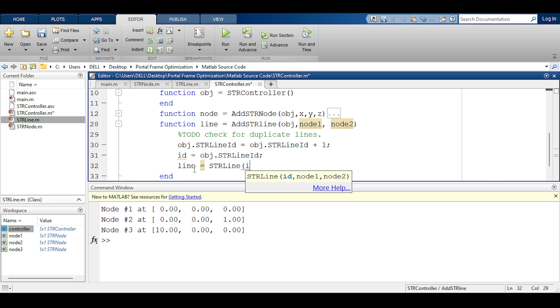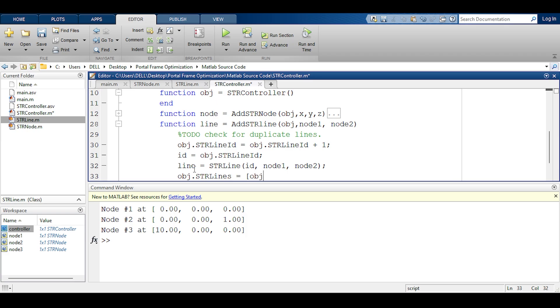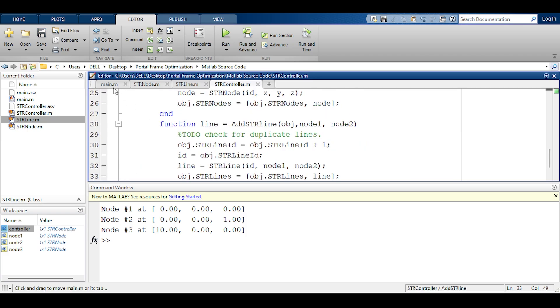In the end I'm going to store this so I'll call object dot str lines storage. This is going to equal the old storage added to it the new line. So I think this should be working. Only one way to find out.